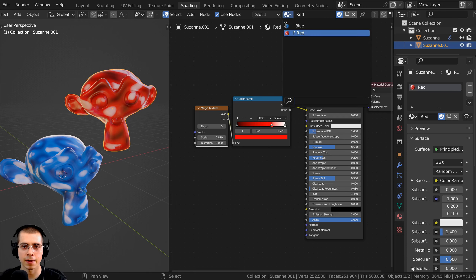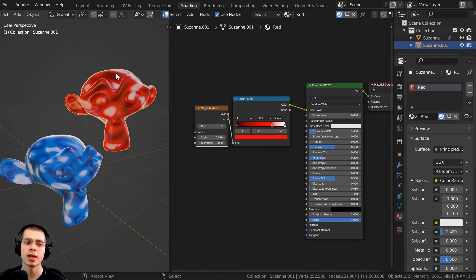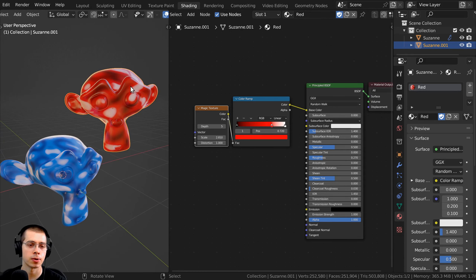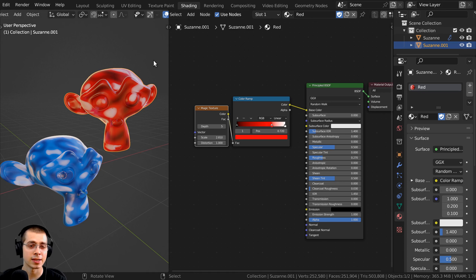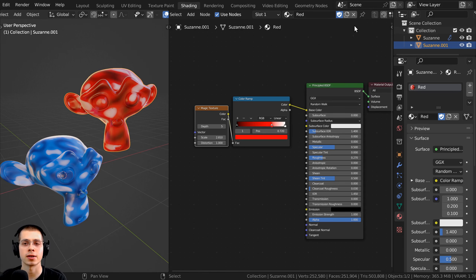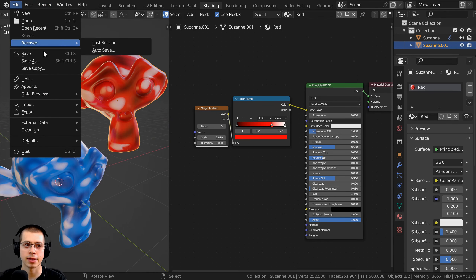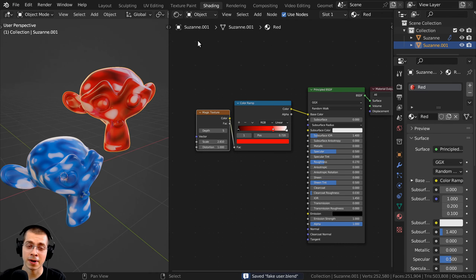Because I've turned on the fake user, if I click on the dropdown you can see there's an 'F' next to this material, telling you it's using a fake user. Why you might want to do this: you might have some data like this red material that isn't applied to any object. In that case, if you close the Blender file and reopen it, Blender is going to remove that data because it's not actually being used. So first I'll save this Blender file by clicking File > Save.